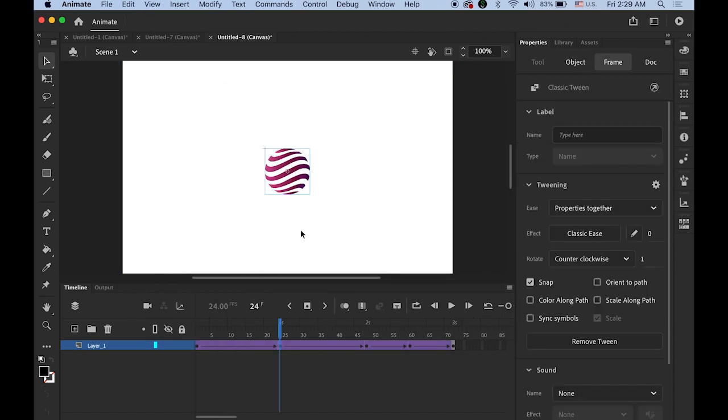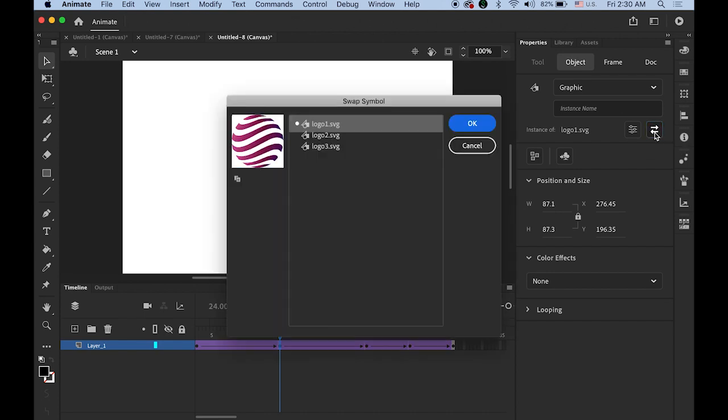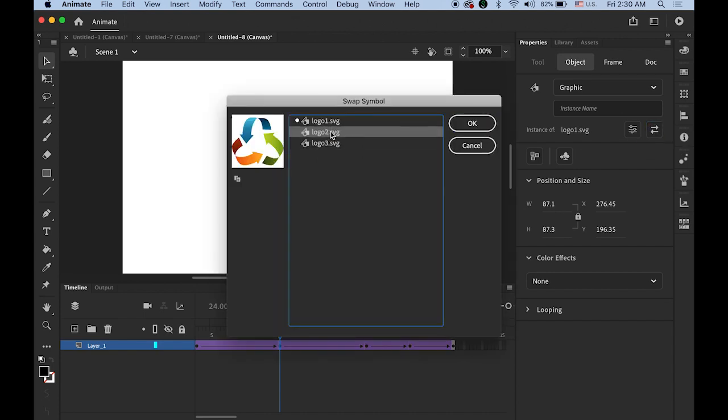Now second keyframe. Click on your image, your logo. So in the properties panel and object category, click on that swap symbol button. Choose the number 2.